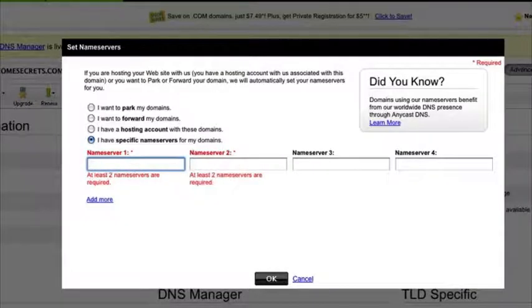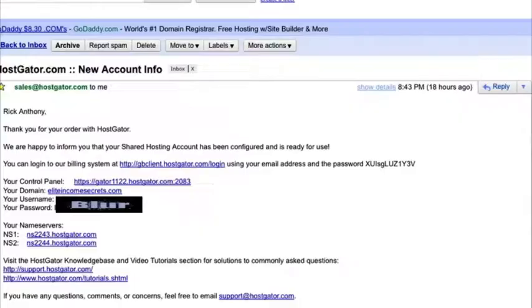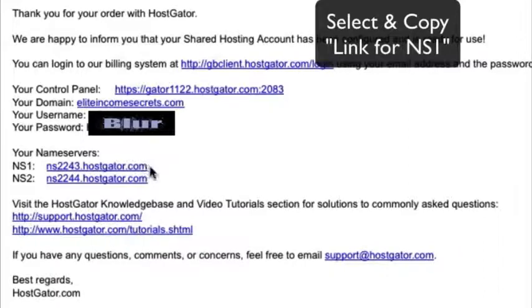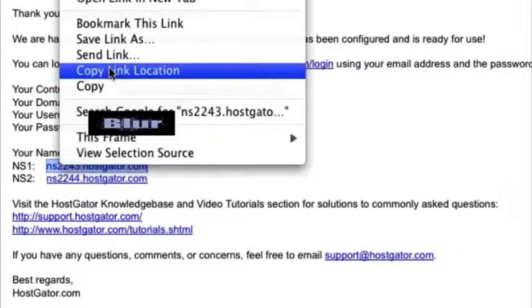Now let's go to our email account. In the last video when we set up our hosting account, this email came out. You want to look in that email where it says your name servers, and highlight the first name server and copy it.